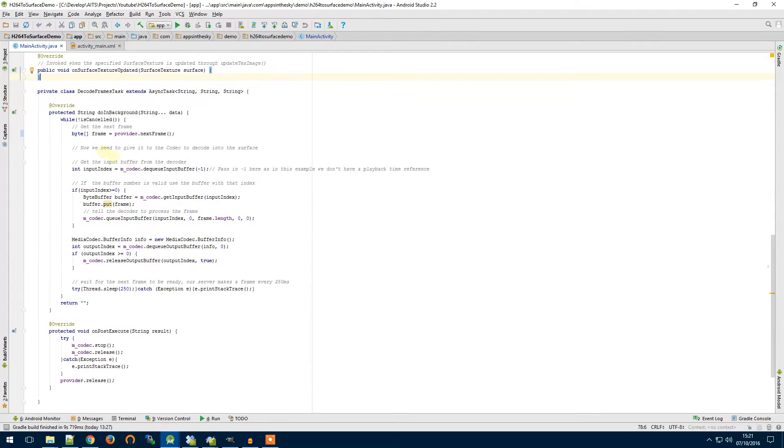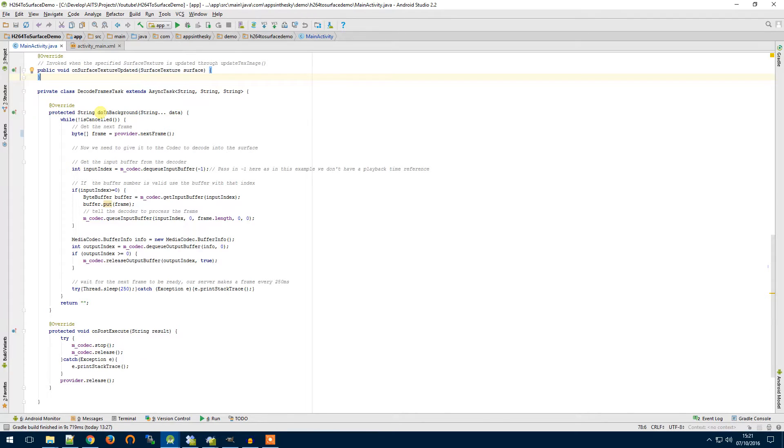So here's our asynchronous task. For those of you that want to know more about asynchronous task again I can make a video for you just comment in the comments below and I can do a video for you and talk you through it.